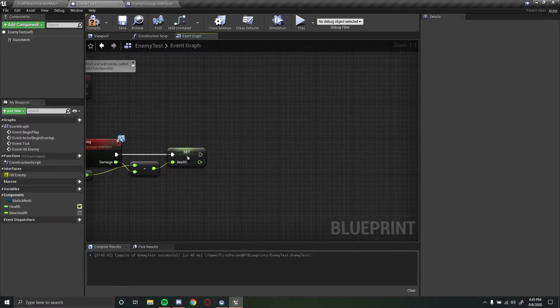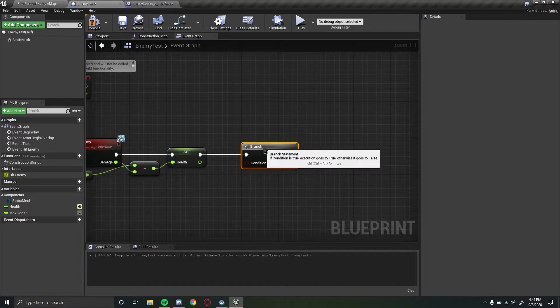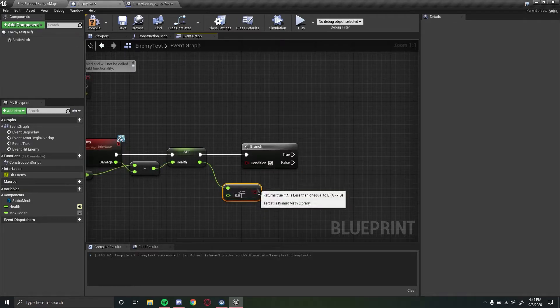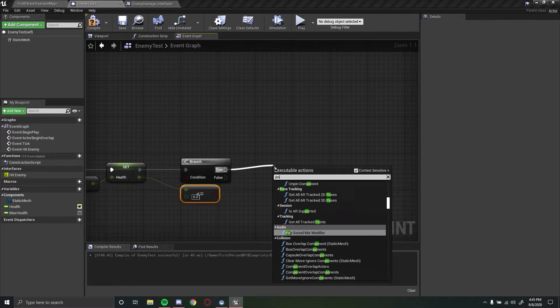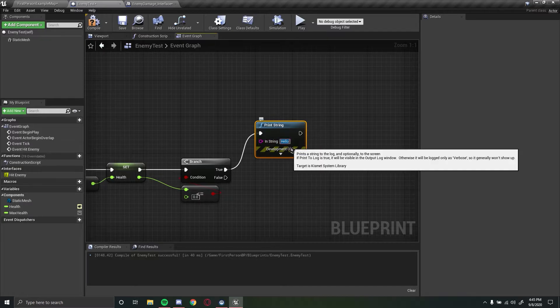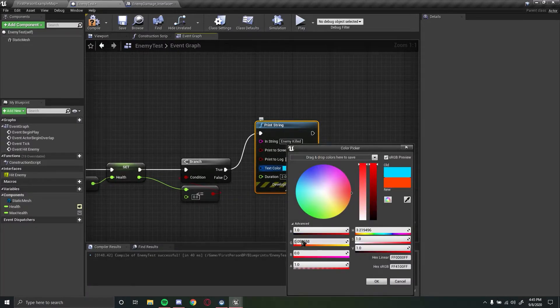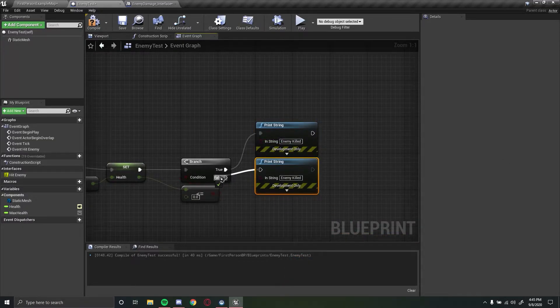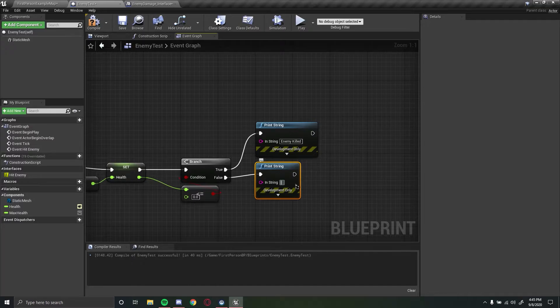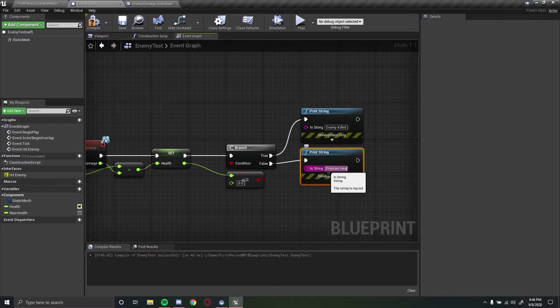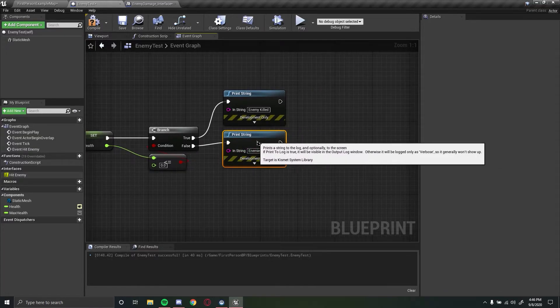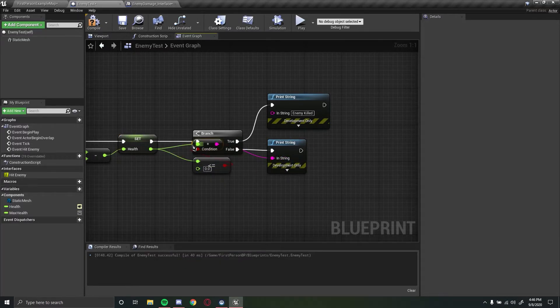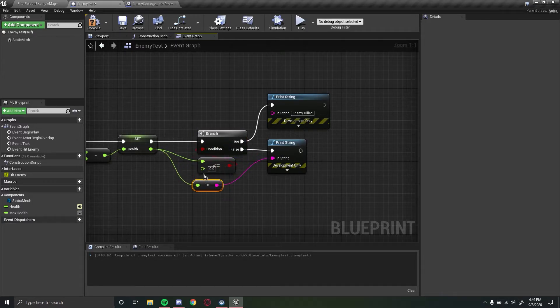Now what we want to do is we want to do a branch and this will basically check if our health is below or equal to 0. Now if this value is true we can print a string and this string let's say would say enemy killed and let's set this to red. You don't have to set the color but let's just do it really quickly. And then we can make another print string and let's set this to print the current health of the enemy. Let's drag this down there.